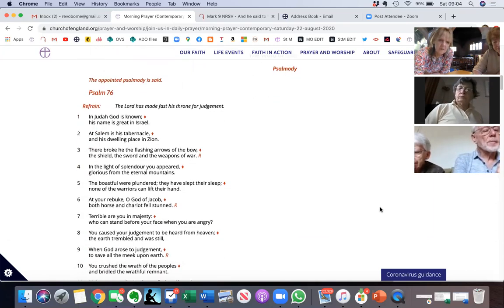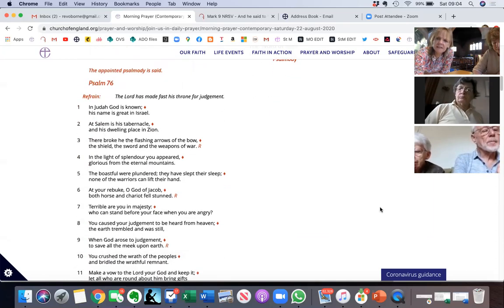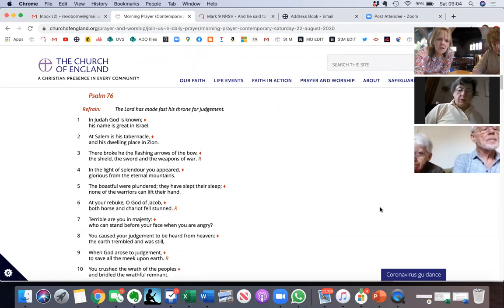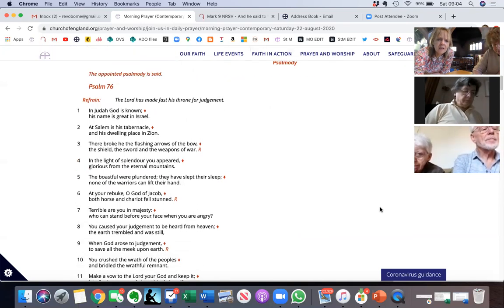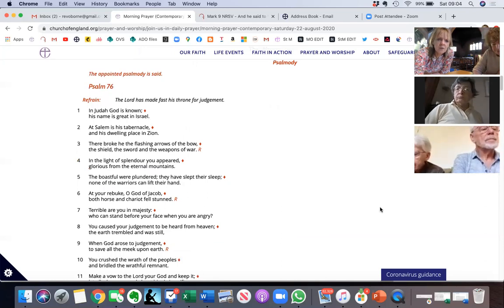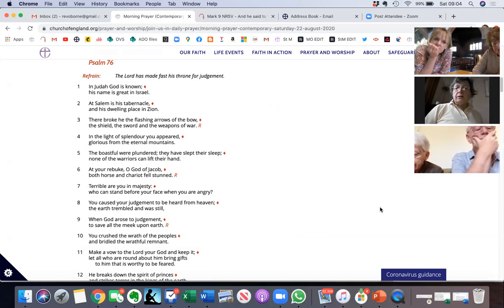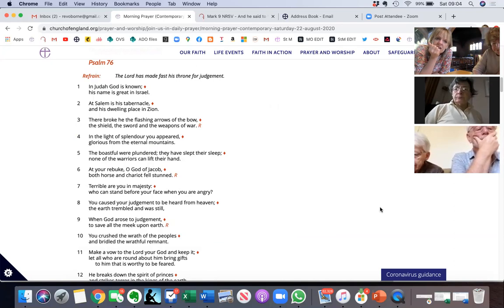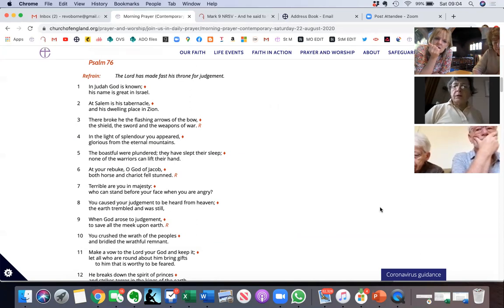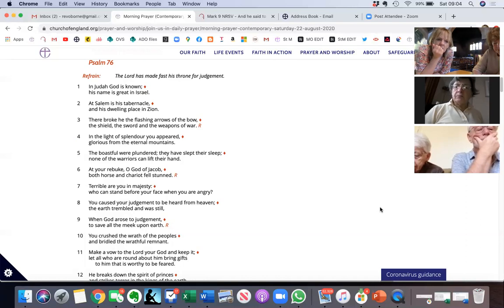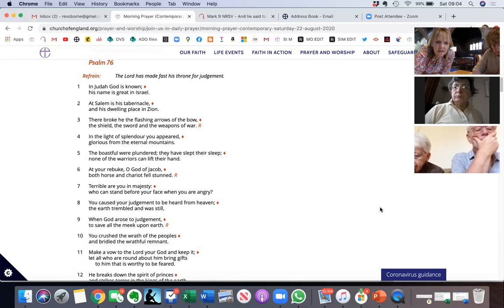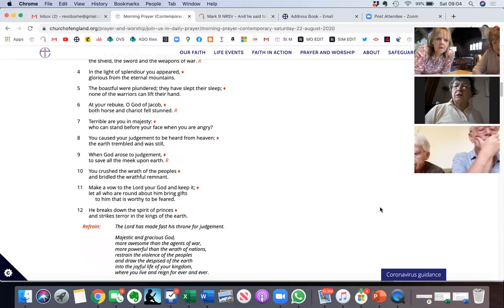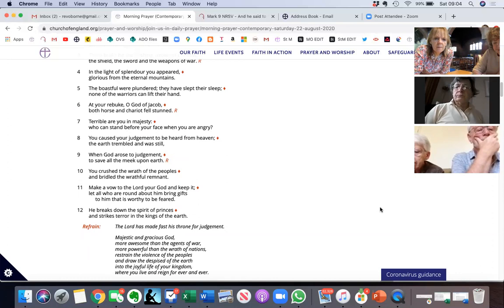Psalm 76. Elizabeth, would you like to do the even verses? In Judah God is known, his name is great in Israel. At Salem is his tabernacle and his dwelling place in Zion. There broke he the flashing arrows of the bow, the shield, the sword, and the weapons of war. In the light of splendor you appeared glorious from the eternal mountains.